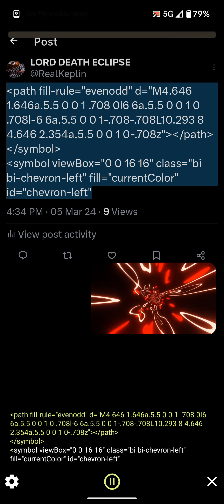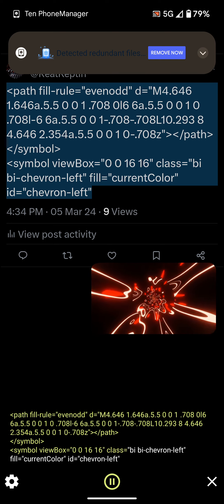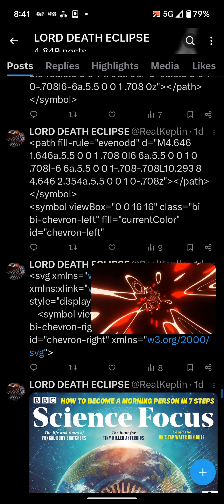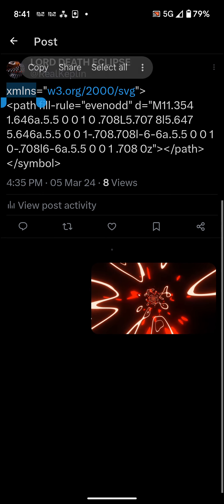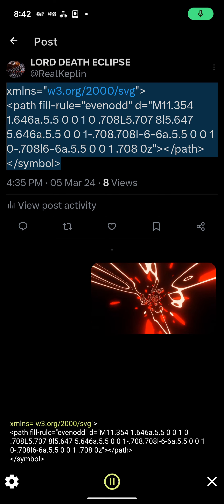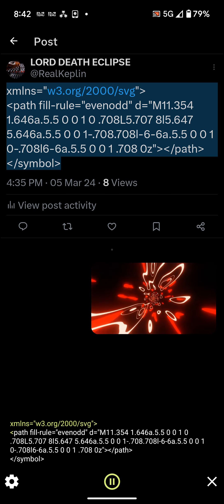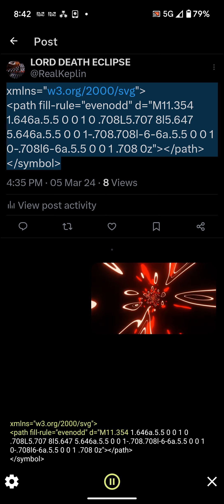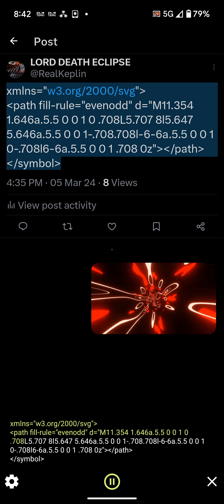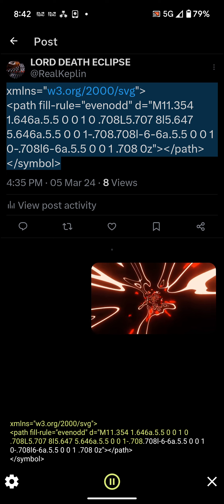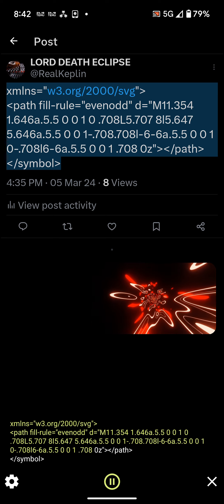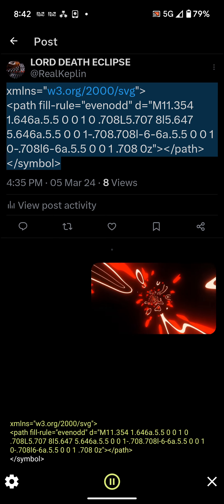less than symbol greater than less than symbol view box equals 001616 class equals byby chevron left fill equals current color it equals chevron left xmlns equals w3.org slash 2000 slash svg greater than less than path fill rule equals even odd d equals m11.354 1.646 8.5 .500 1 0.708 l5.707 8 l5.647 5.646 8.5 .500 1-0.708 l6 6 8.5 .500 1-0.708 l6 6 8.5 .500 1 0.708z greater than less than path greater than less than symbol greater than